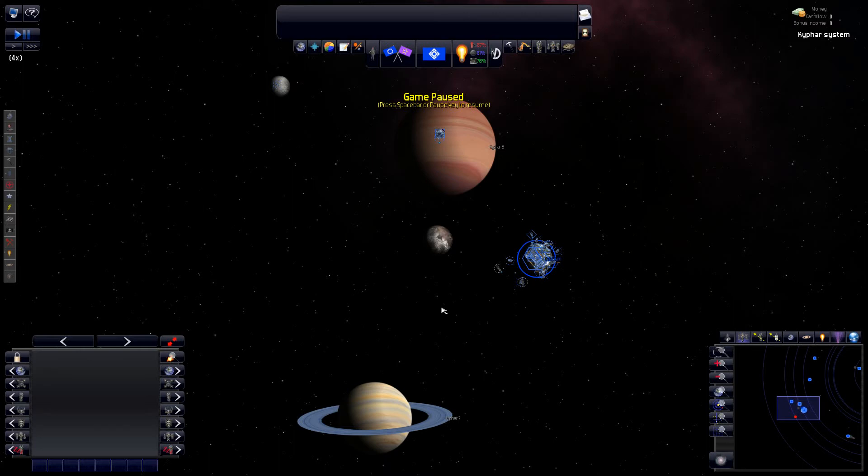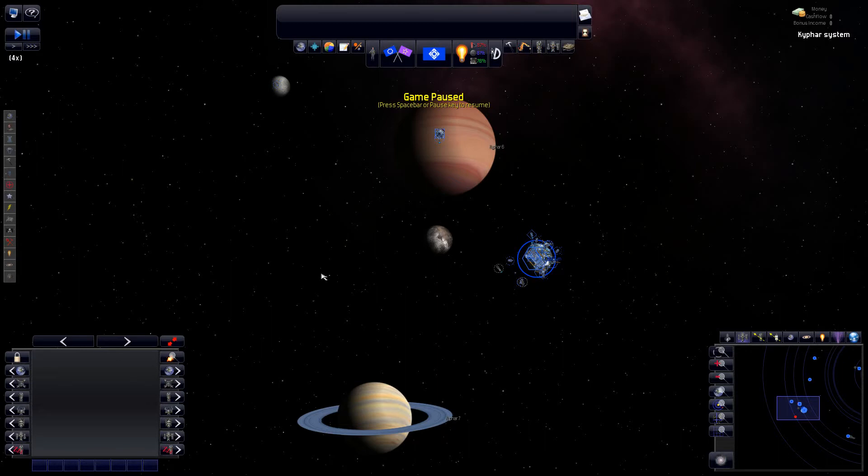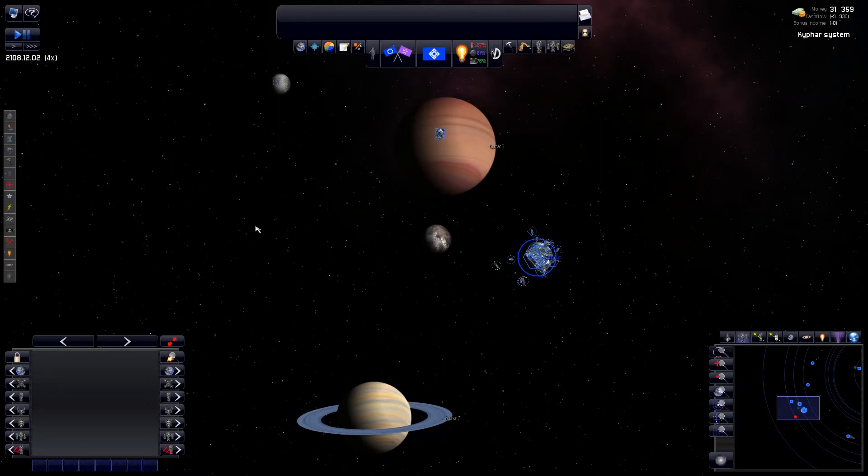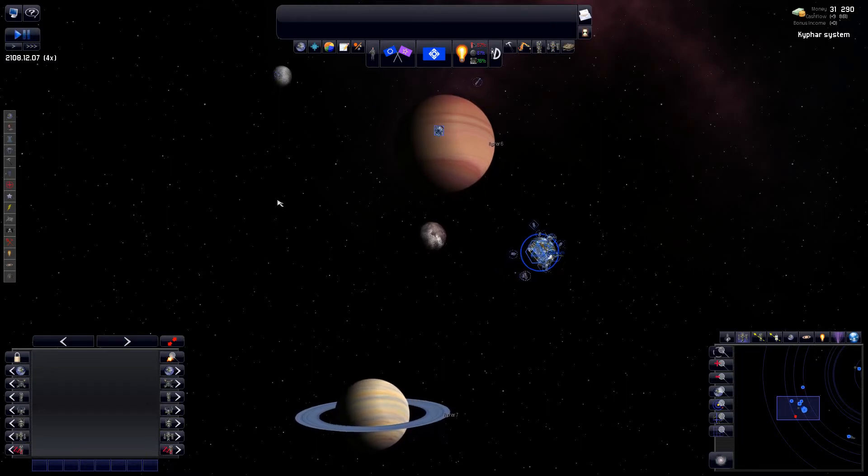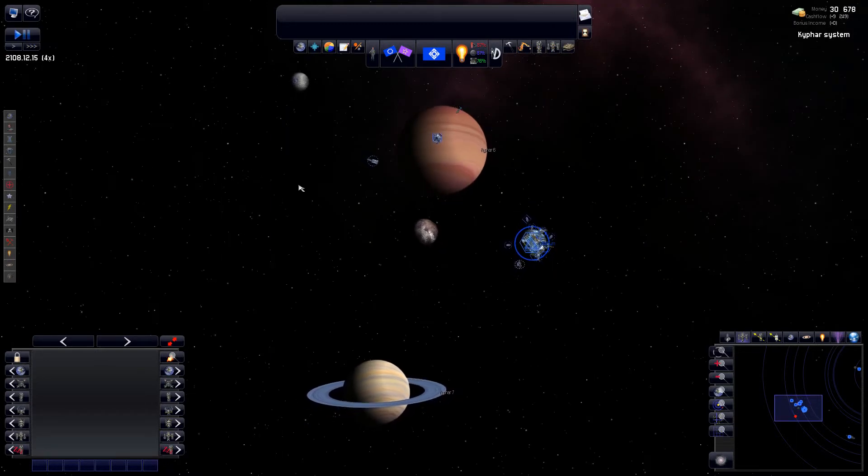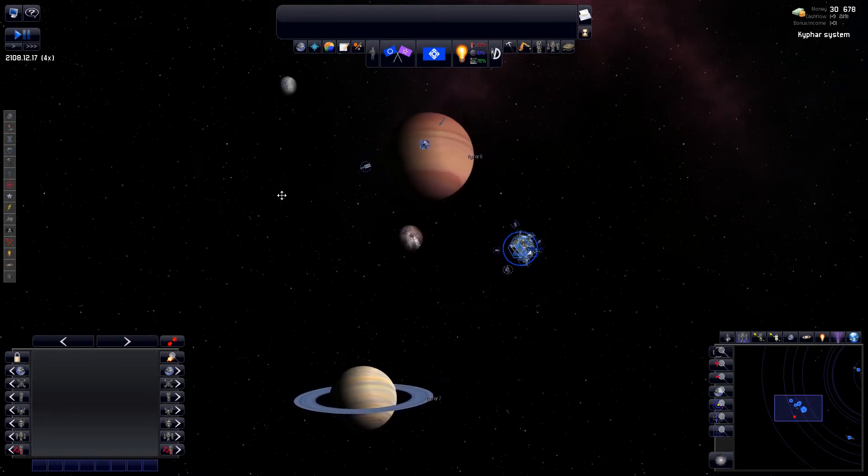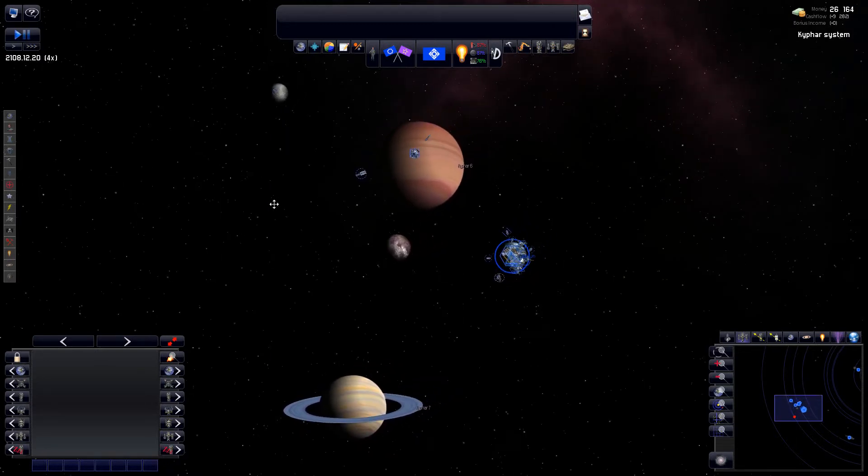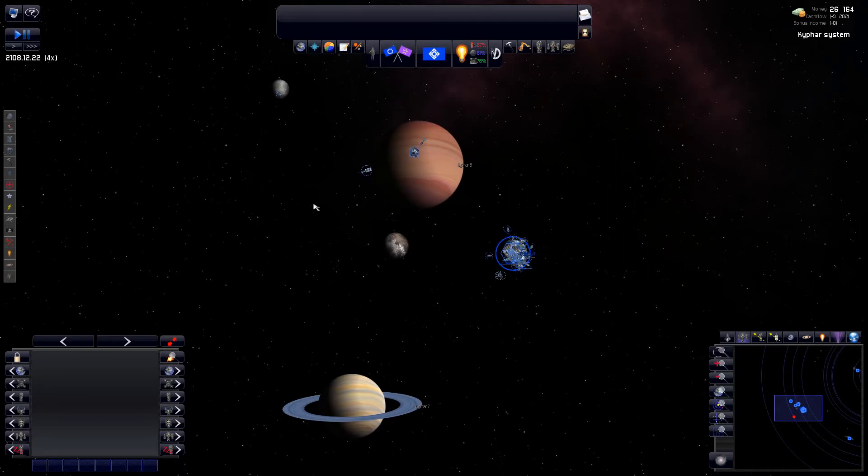Back we are with another episode of our Let's Play of Distant Worlds Shadows. I've got a jiggly mouse pointer. I don't think it can be seen on the video, but I've got one on my end, so it's irritating. It has to do with Bandicam, the software I'm using when recording. Well, enough about that.